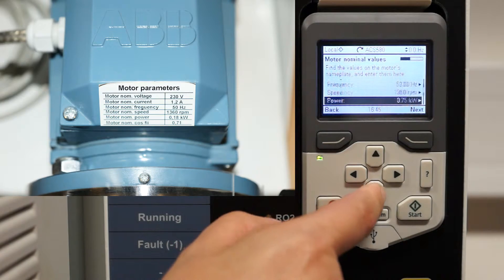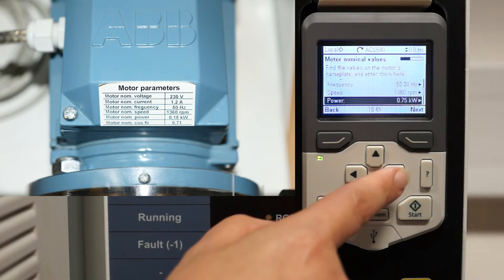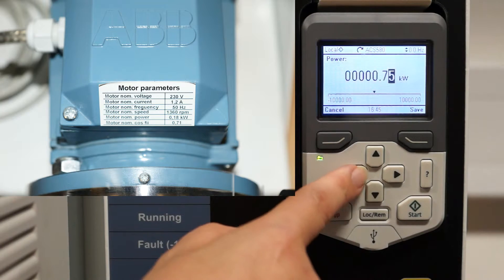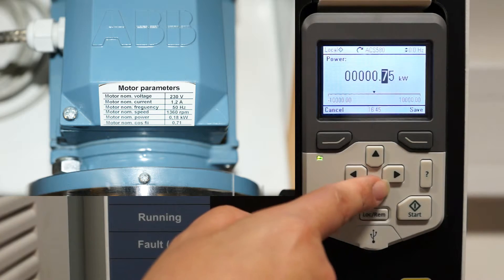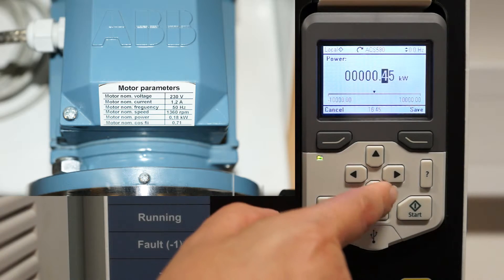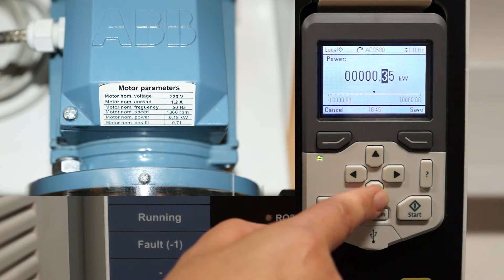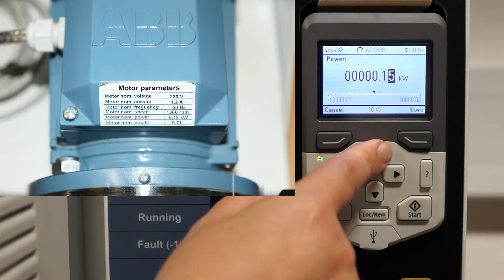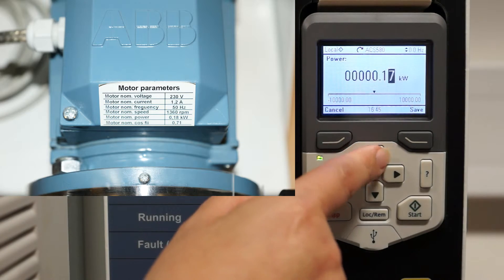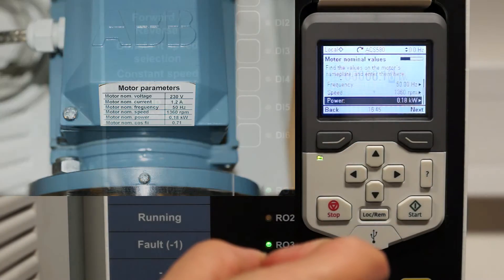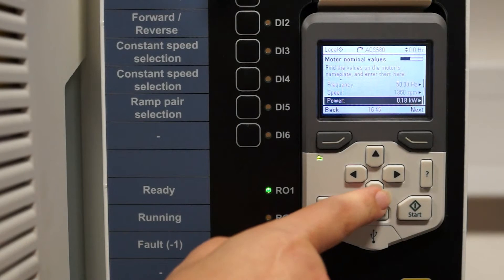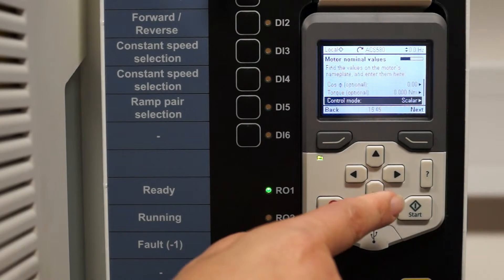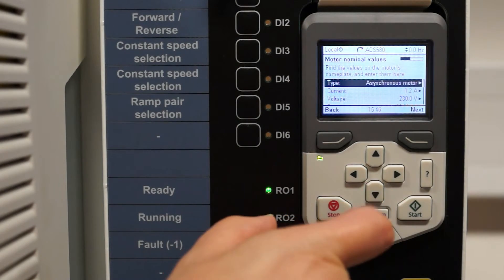And each time I change a setting or a parameter, pressing the save key. And here you don't have to remember parameter numbers anymore.